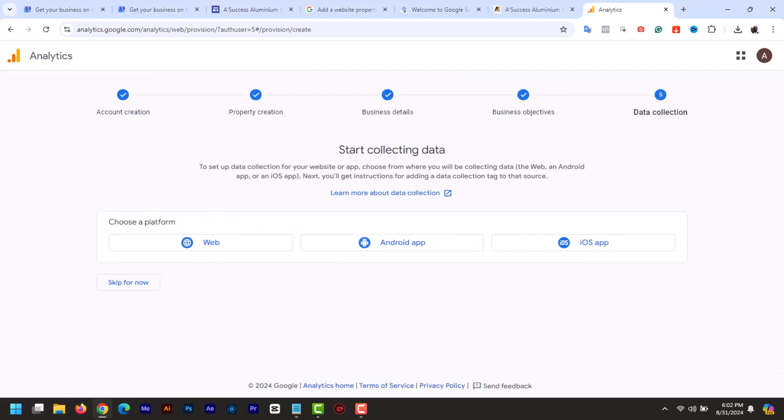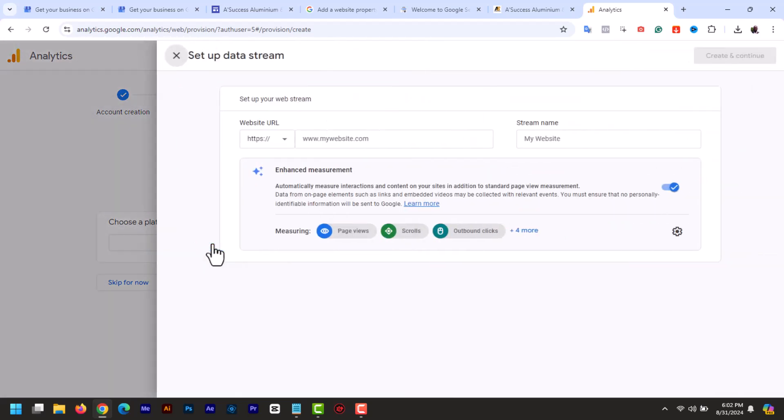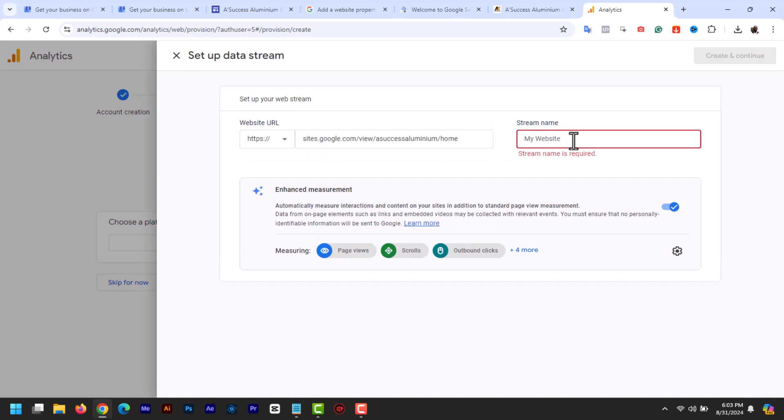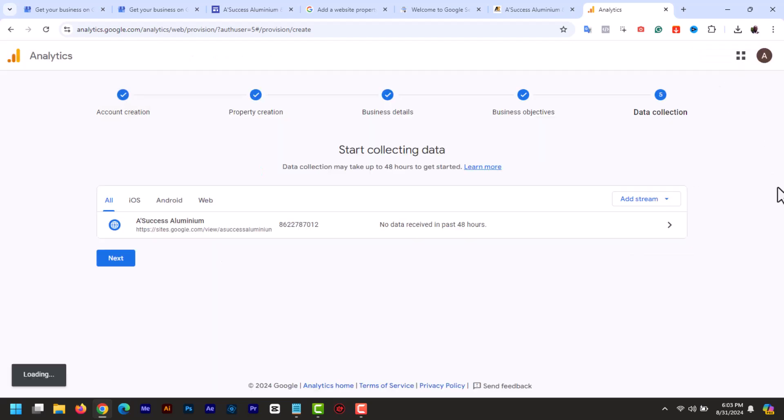Next choose a platform. I will select web. Set up data stream. Enter your website URL. Then enter the site name. Then at the top create and continue. Click next.